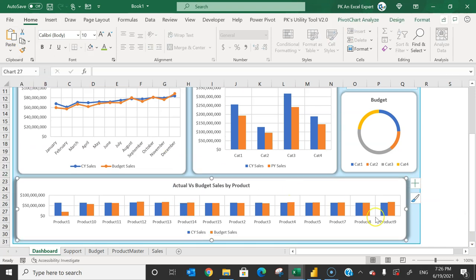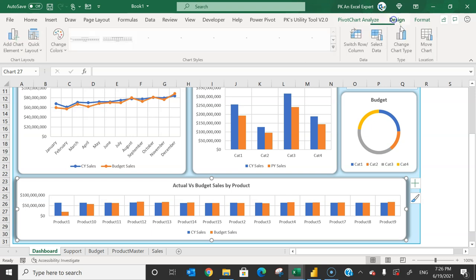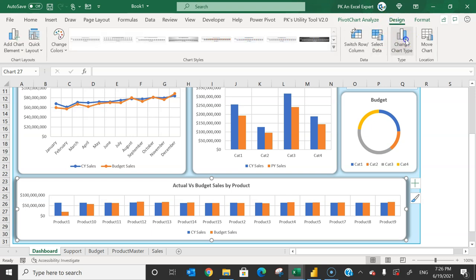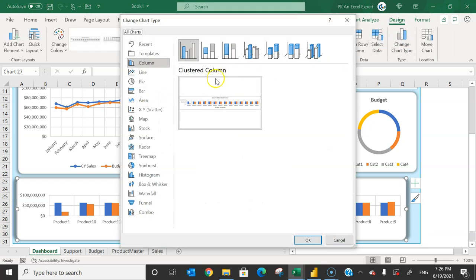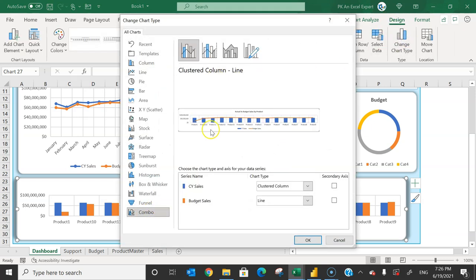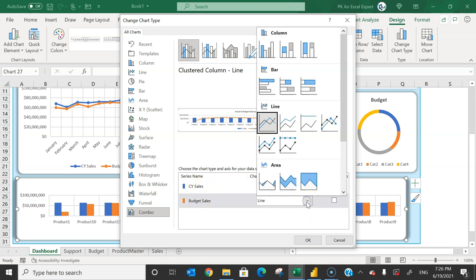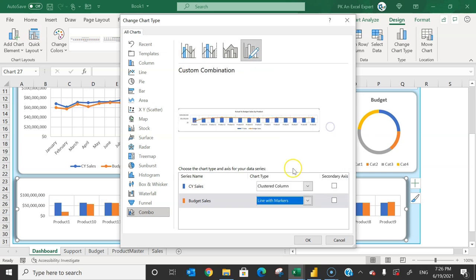If you want to show one line and one bar in this chart, select the chart, go to Design > Change Chart Type, and choose Combo. It will automatically show one line and one column. You can change the series types as needed — for example, set budget to 'Line with Markers'.